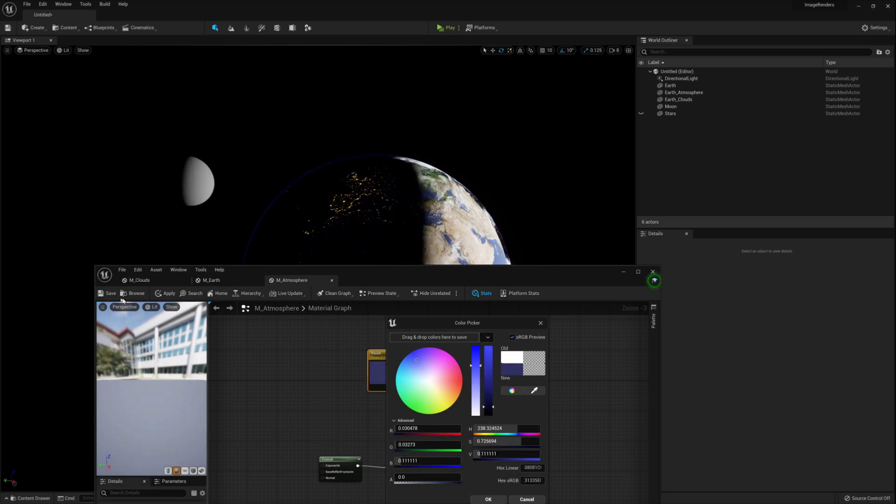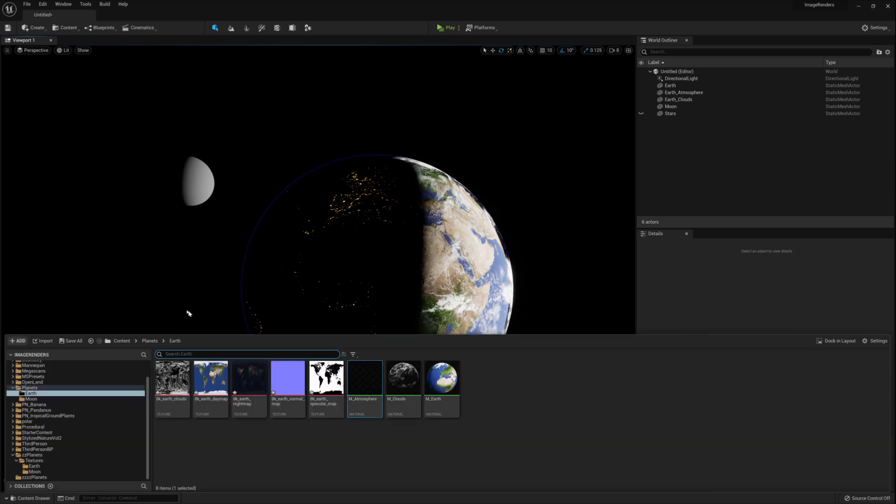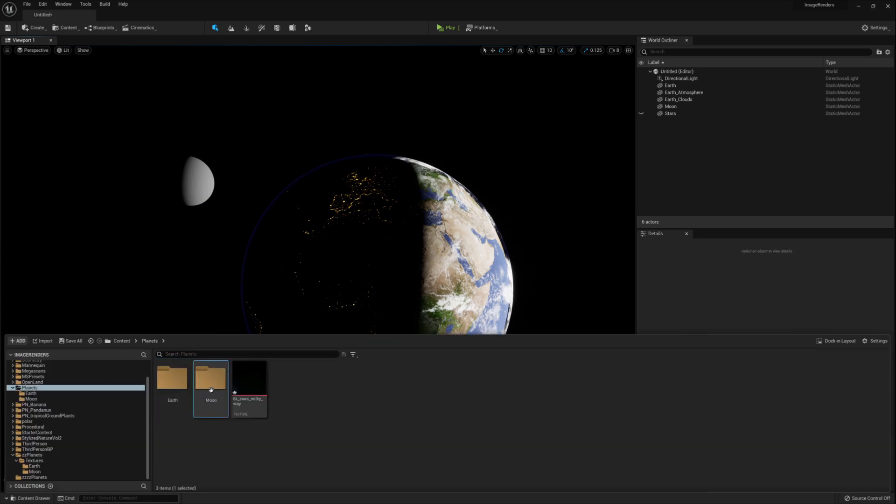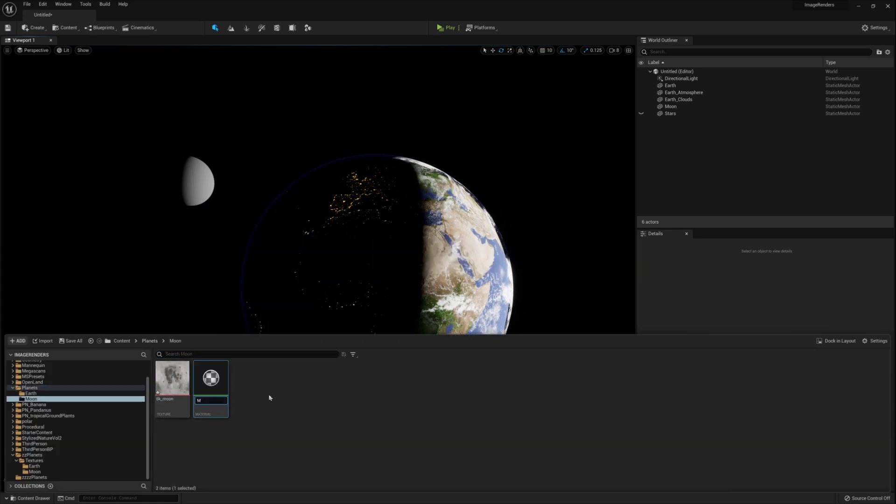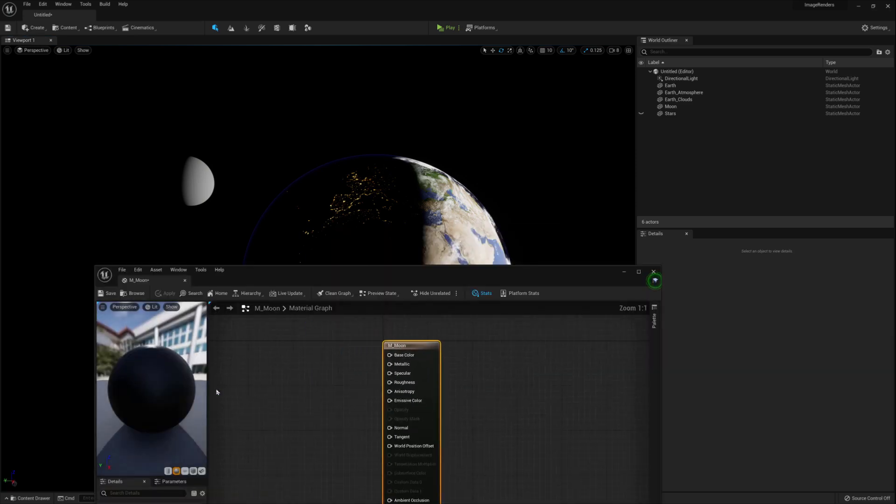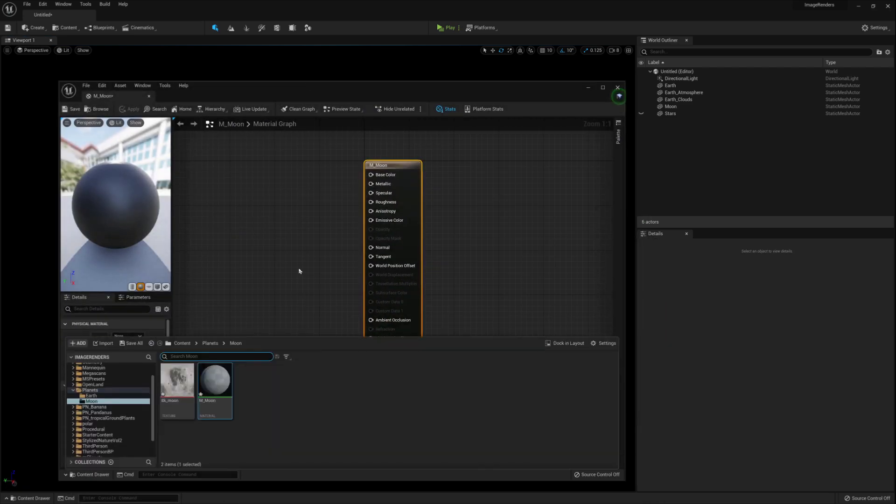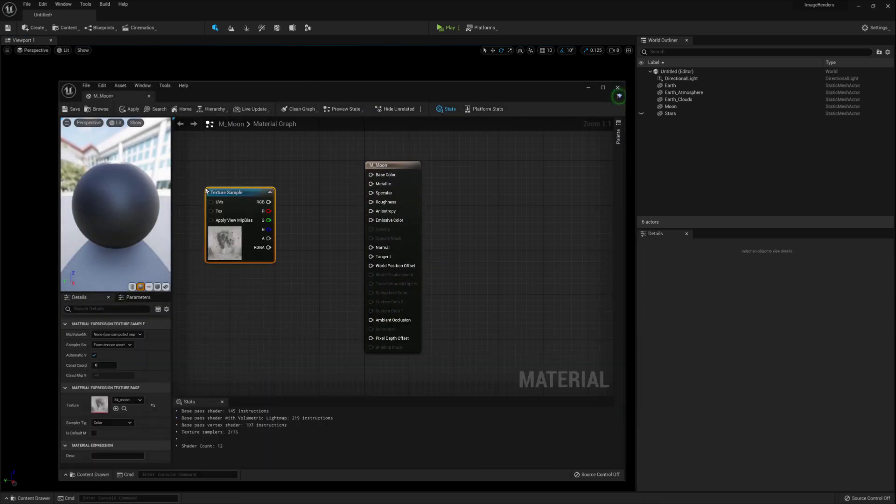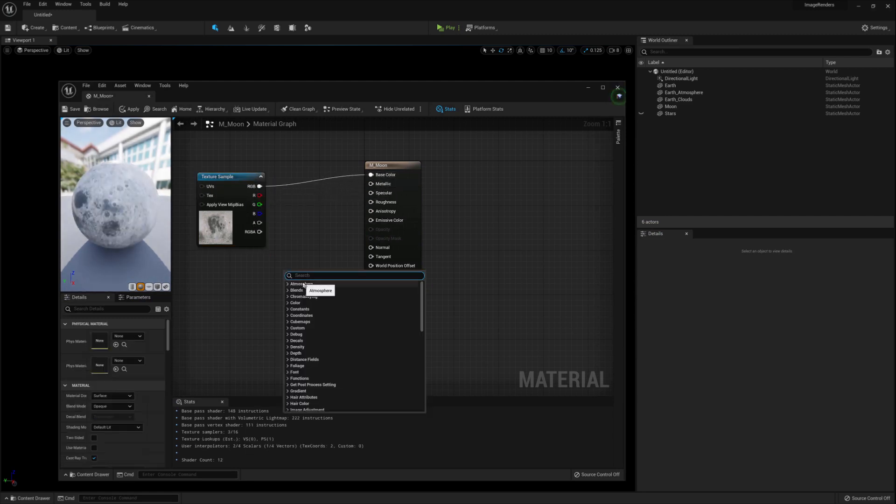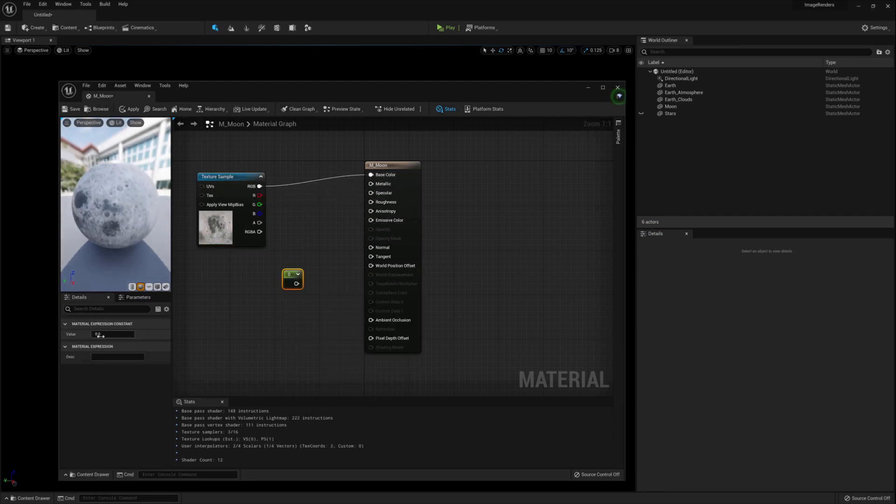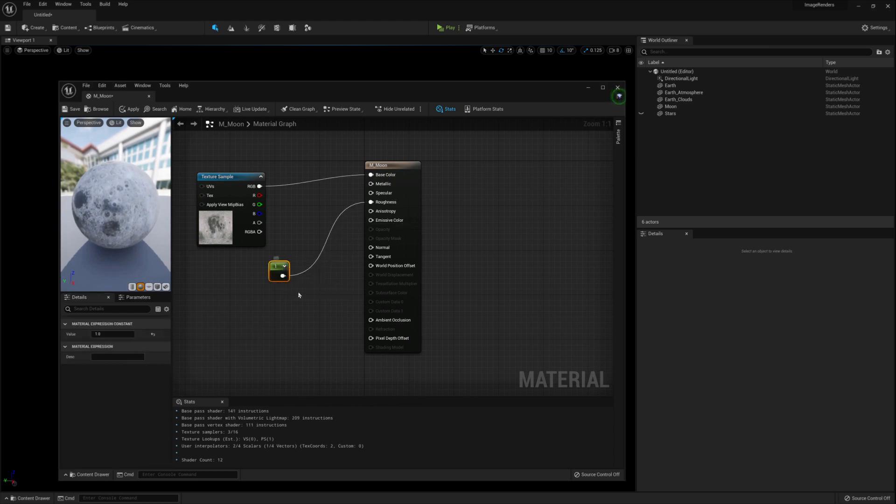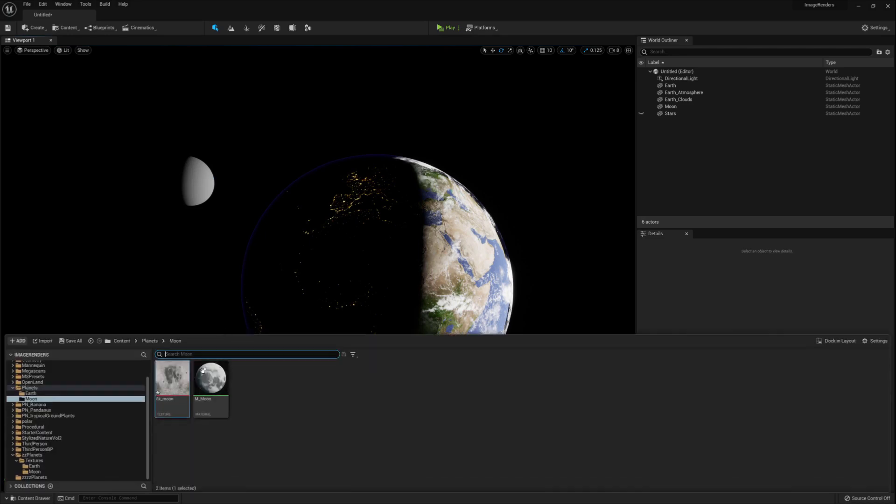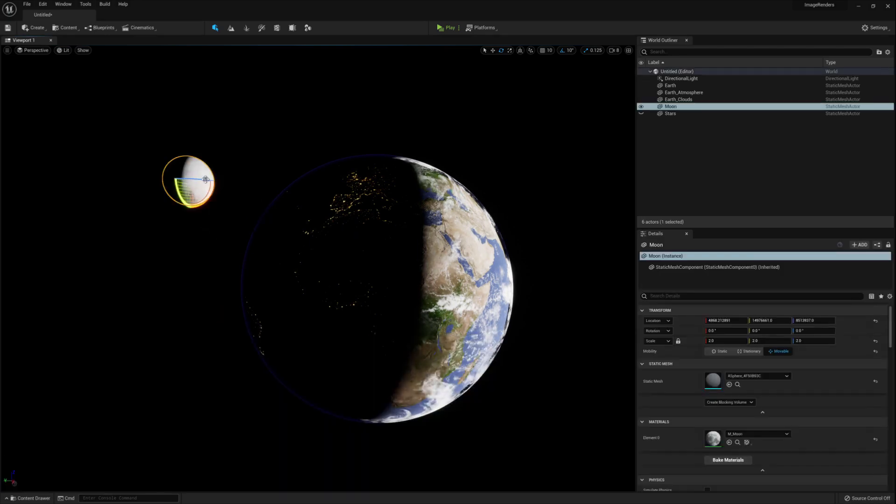We can move on to the moon. Jump over to the moon folder and create a new material. Call it m underscore moon. Open it up and start by copying over the texture into that blueprint. Connect the node to the base color and create a constant for the roughness. Make it one and connect it up. Save and close that. You can then drag the material onto the moon sphere. Rotate that sphere to get a nice picture of the moon.